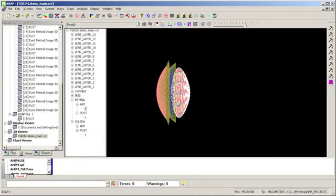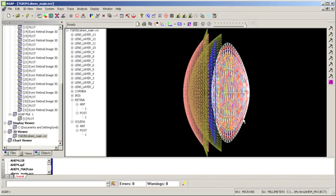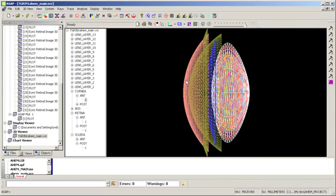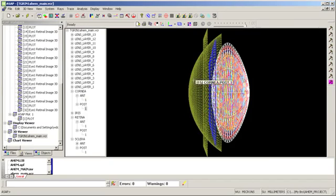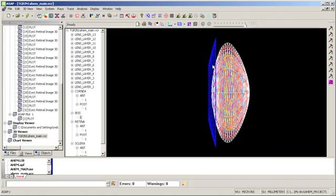And so here we see that onion-shaped eye lens. I'm going to zoom in a little bit here. And I'm also going to remove the cornea for viewing some of these and the iris.